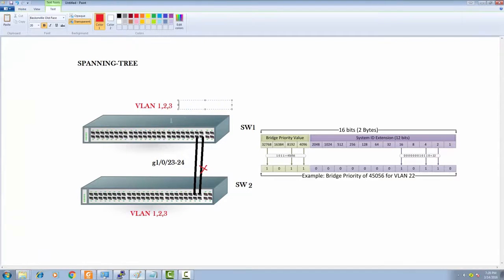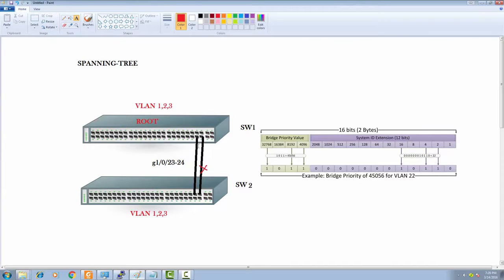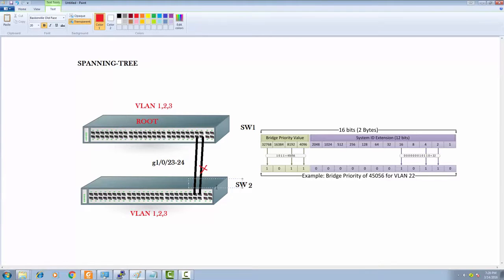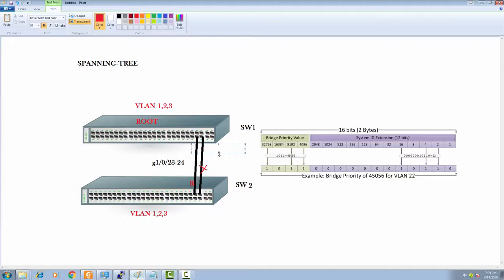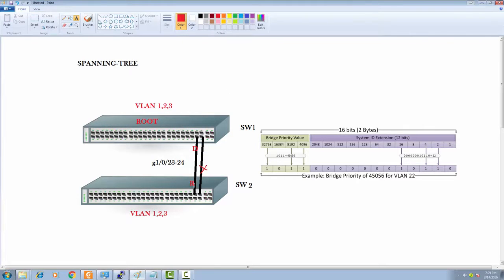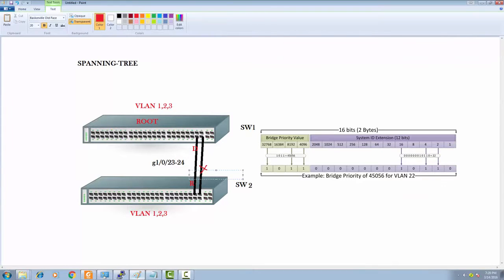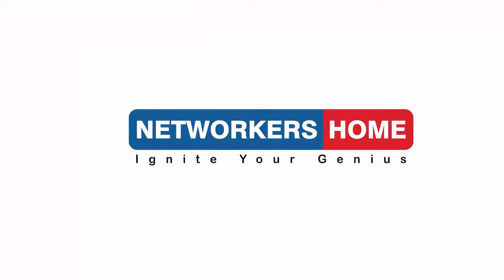Between two switches when this switch is elected as root, the switches decide which port is the root port. A root port leads toward the root. The root bridge never has root ports—it has designated forwarding ports. The root port is decided based on the lowest number. Port 23 was selected by default because the port number was lowest.